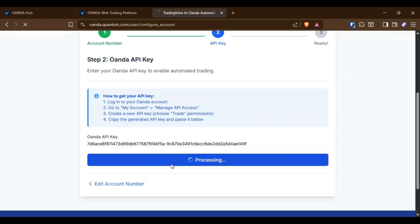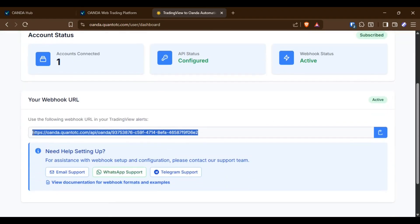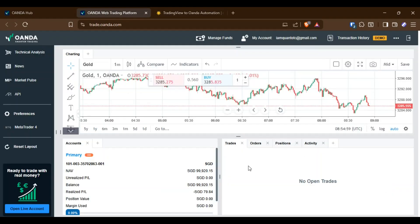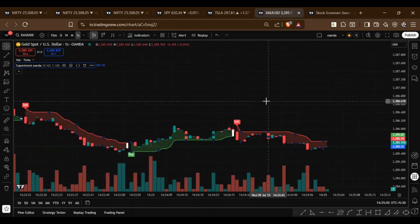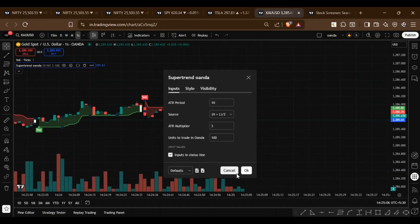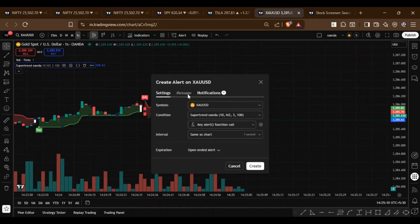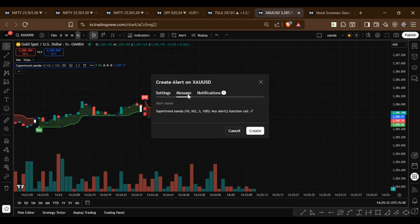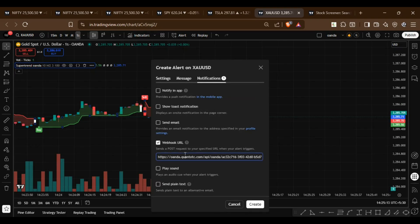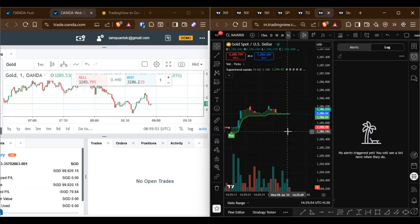The system will generate a unique webhook URL which we'll use in TradingView. In my custom indicator, I'll now create a new alert. In the alert notification settings, paste the generated webhook URL. Now, whenever a new alert is triggered, a position will automatically be opened in OANDA.